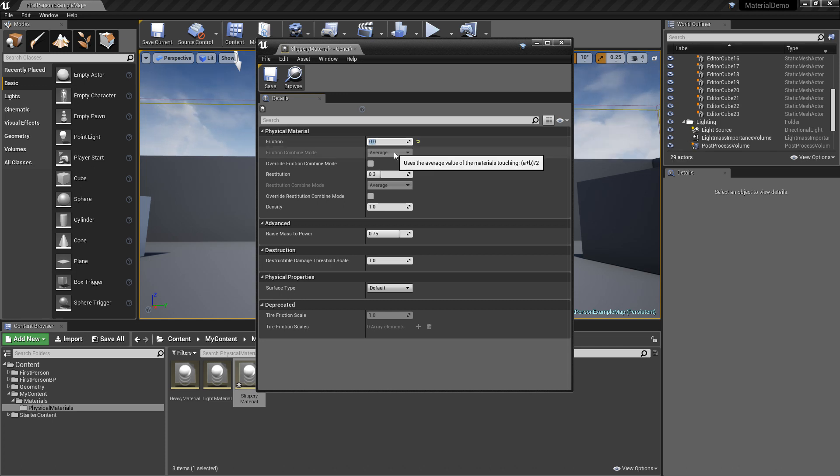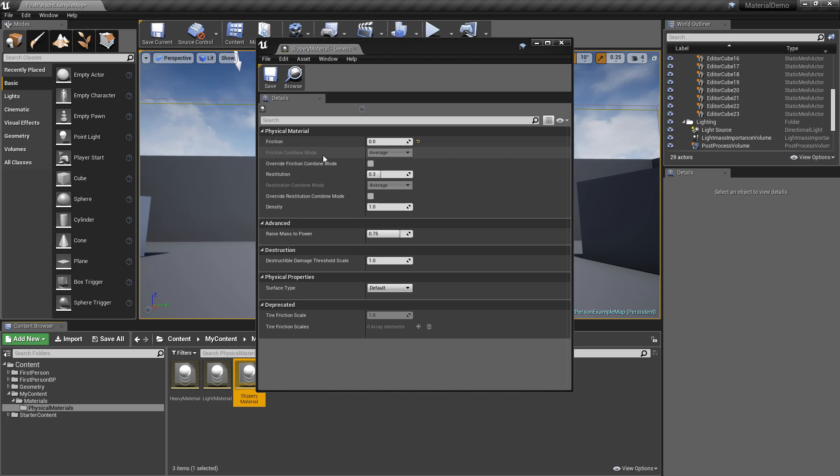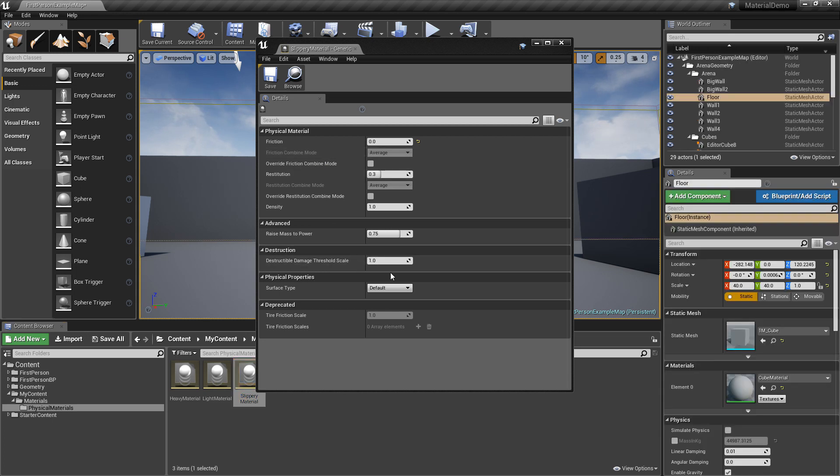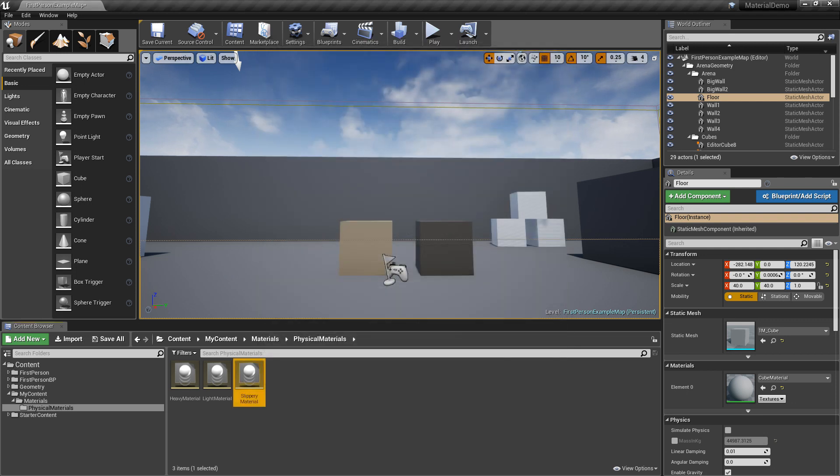It's not going to actually be 0 because by default, it's going to average out the frictions of the two objects that are touching. So the ground probably has a friction of like 1.0.